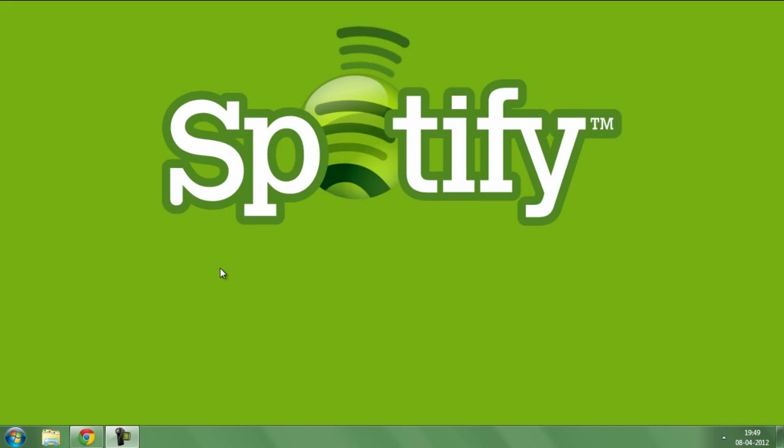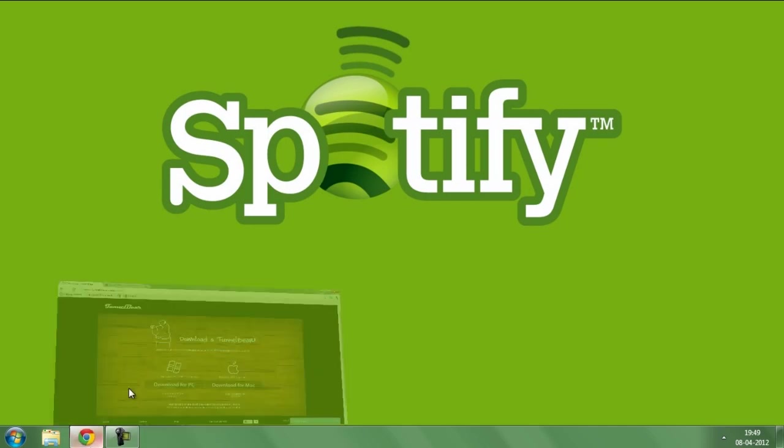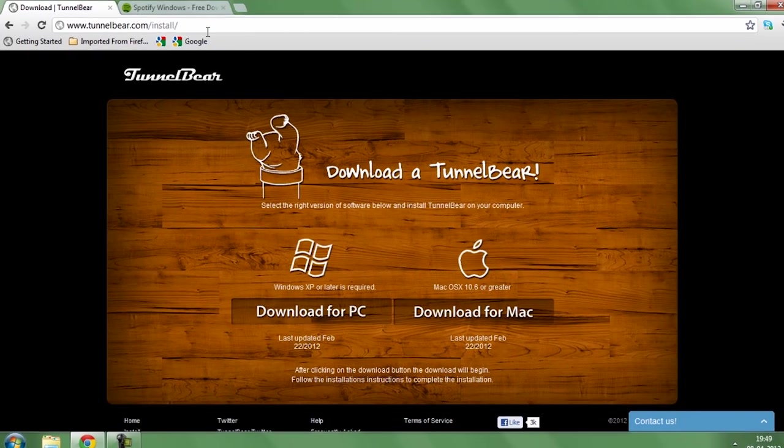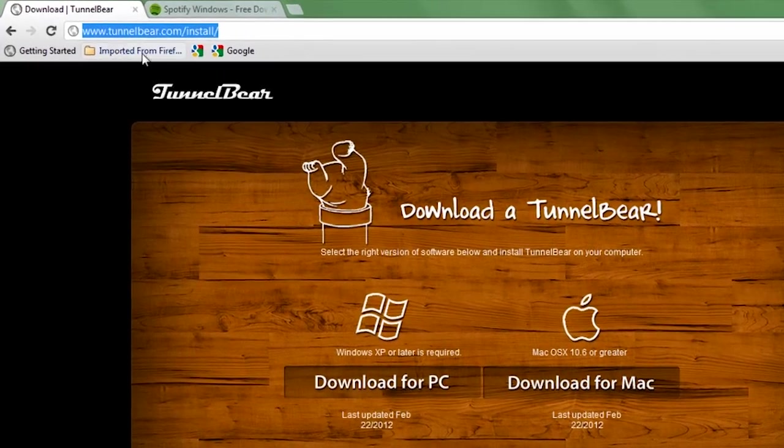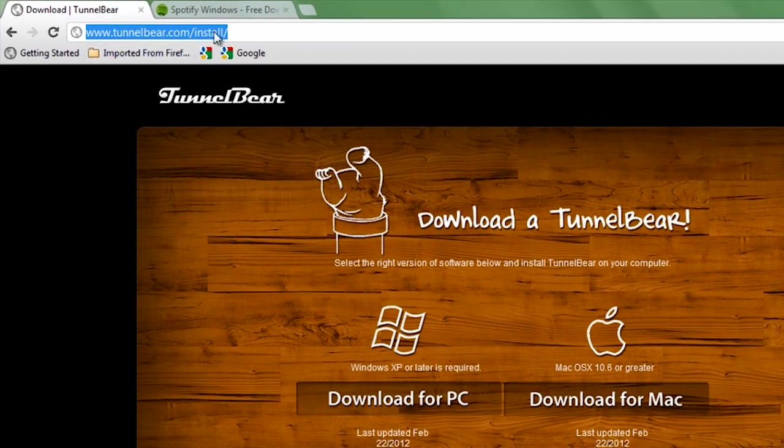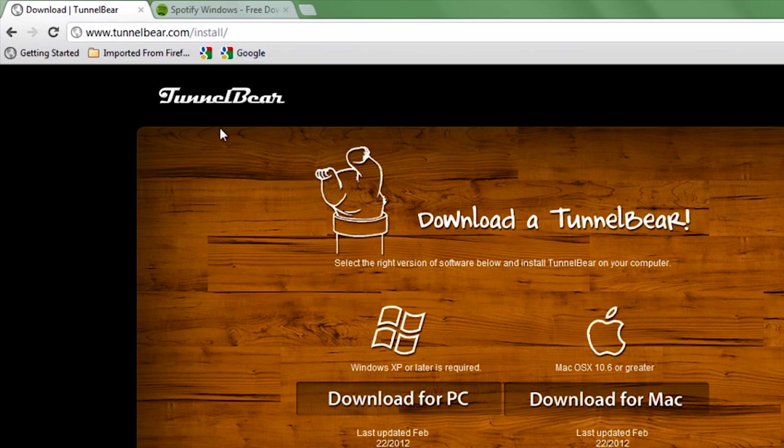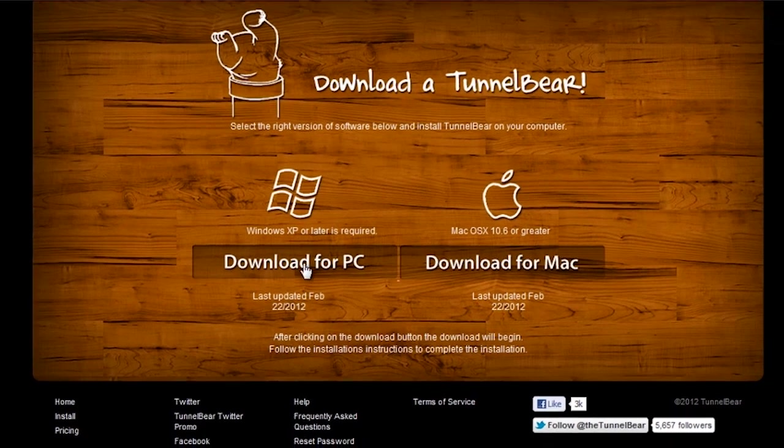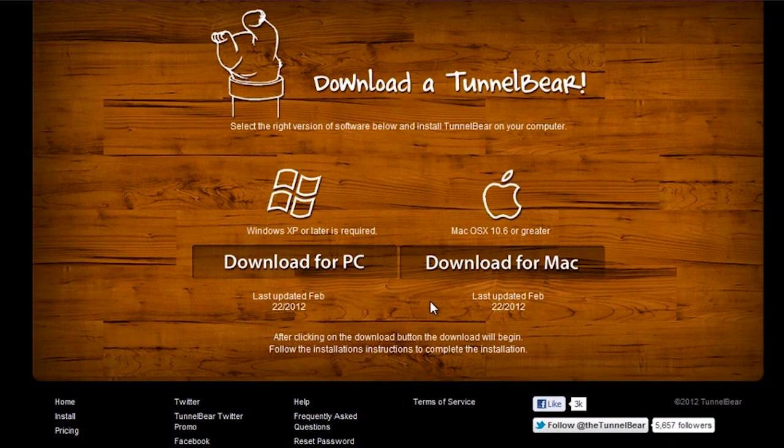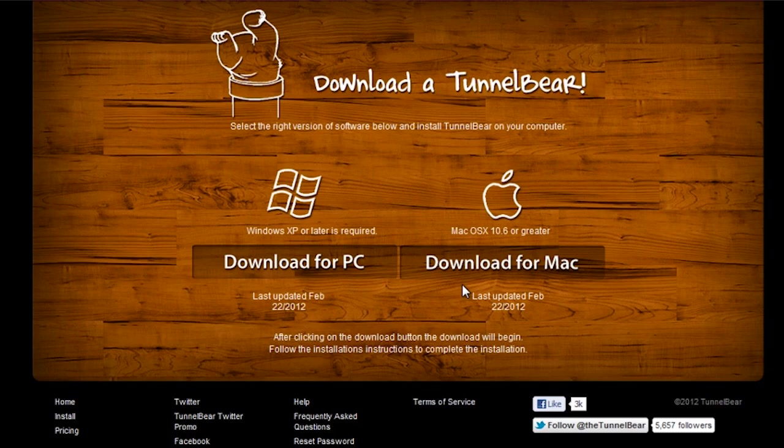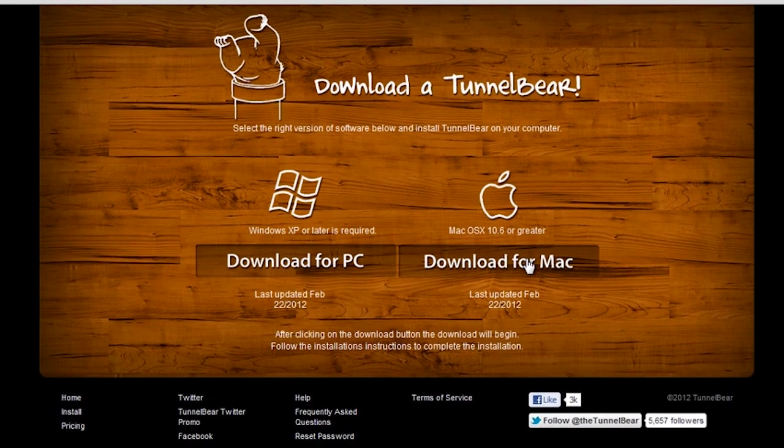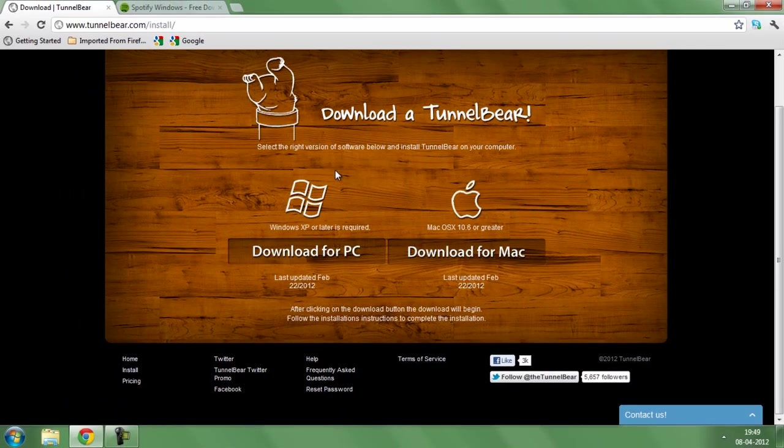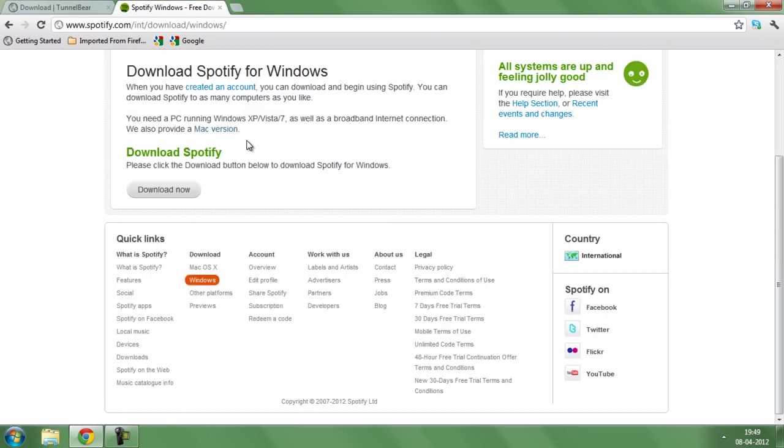In order to access Spotify, you need to download two softwares. The first software is known as TunnelBear, which can be downloaded from this link. All the links related to this video will be in the description. Once you're on this page, hit download for PC if you're using Windows, and if you're using Mac, hit download for Mac.